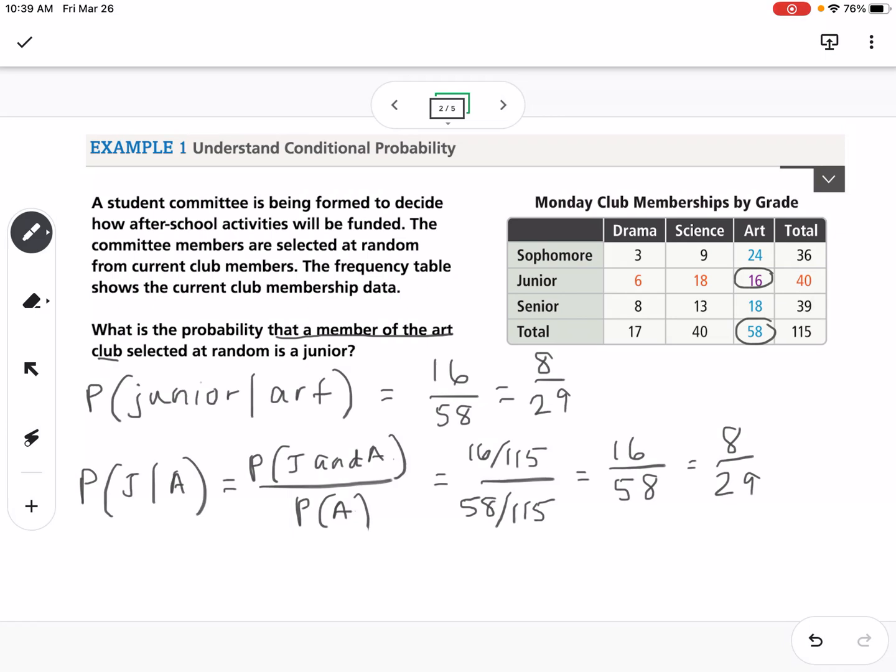Either method works. If you have a table, I would just use the table, but sometimes we don't always have a table — that's where the formula comes in.